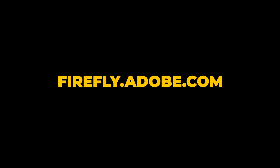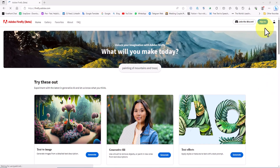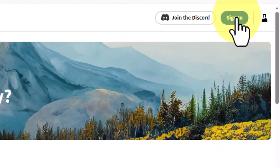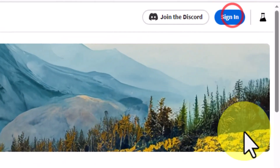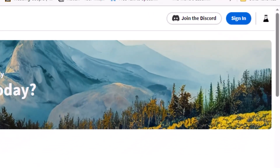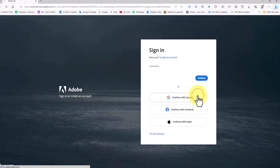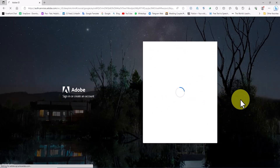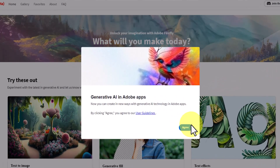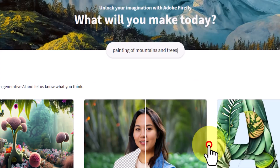We start by visiting the Adobe Firefly website. We create a completely free account on the Adobe website and then log in. After that, we'll have access to the diverse capabilities of Adobe Firefly AI.